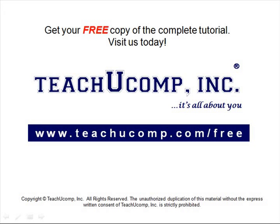Get your free copy of the complete tutorial at www.teachucomp.com/free.